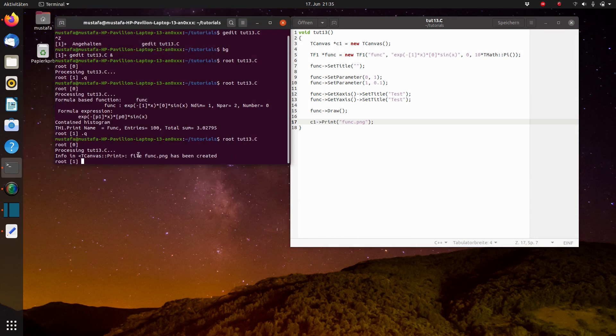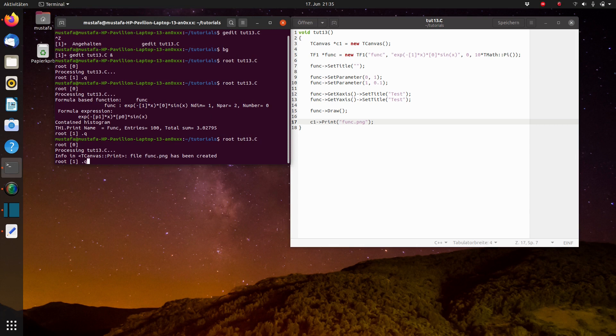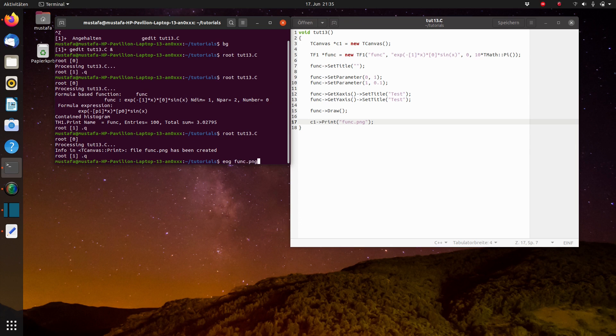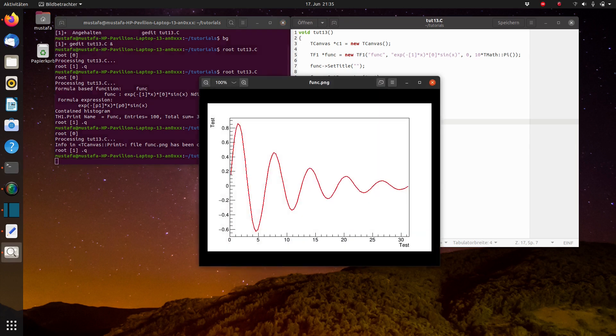And yeah, now it's written here t canvas print file func.png has been created and with the gnome viewer, for example, when you use Ubuntu, you can check it and you have now the PNG. This is already suitable in some cases.